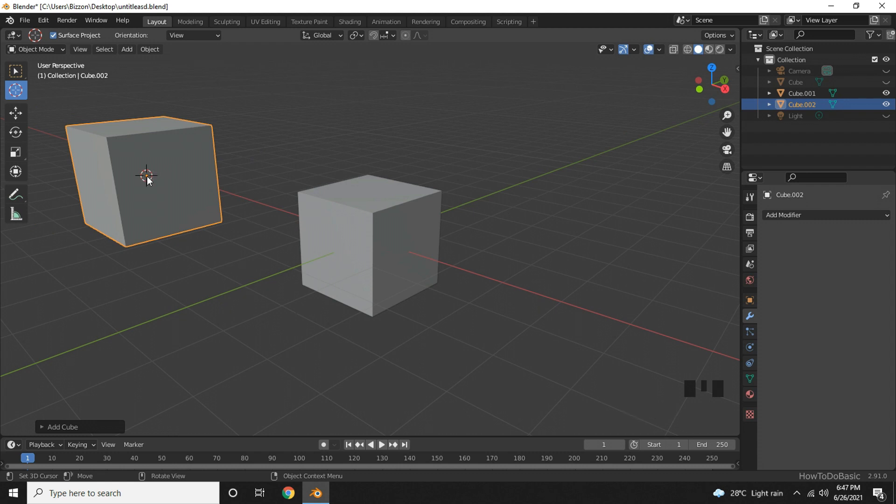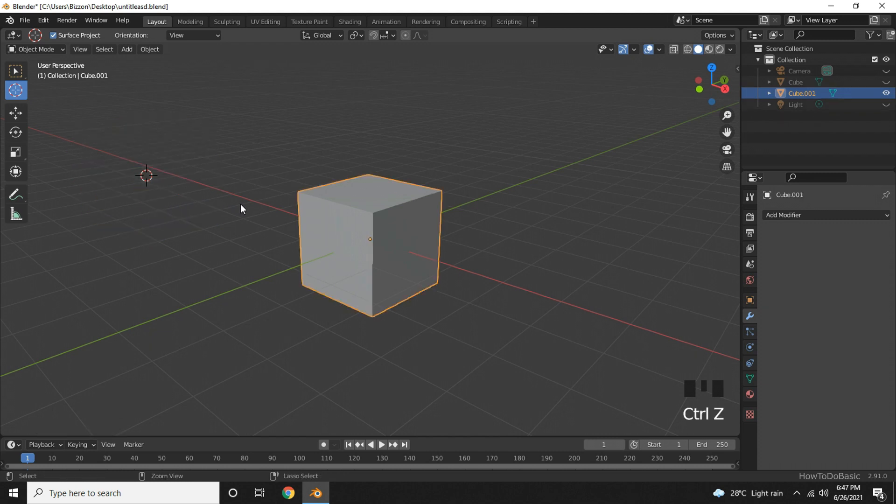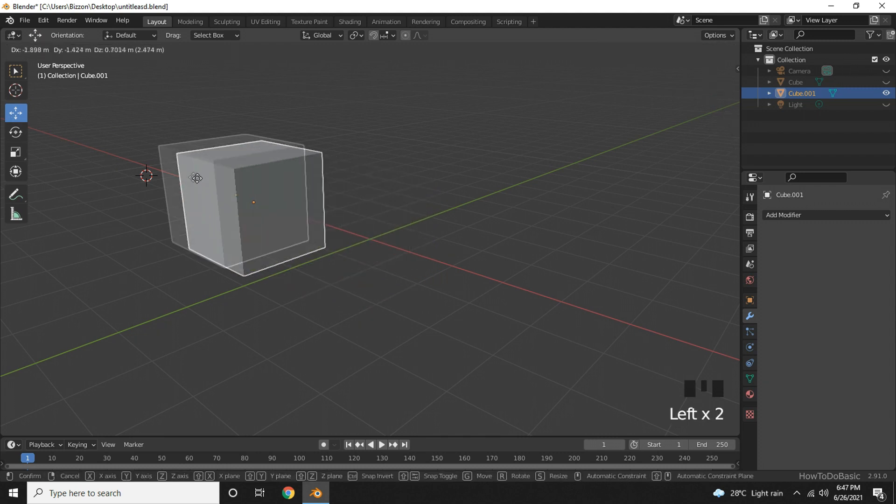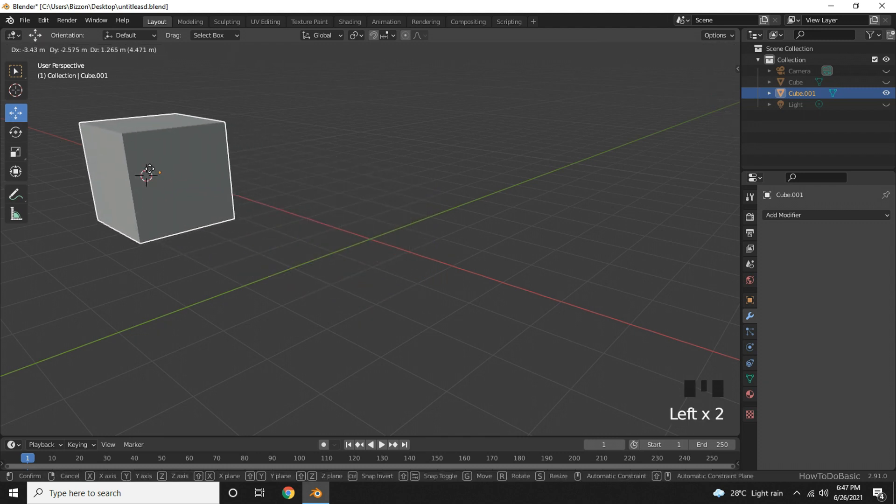You can create objects this way, or you can create an object from the origin by default and then use the move tool here to move the object to another place.